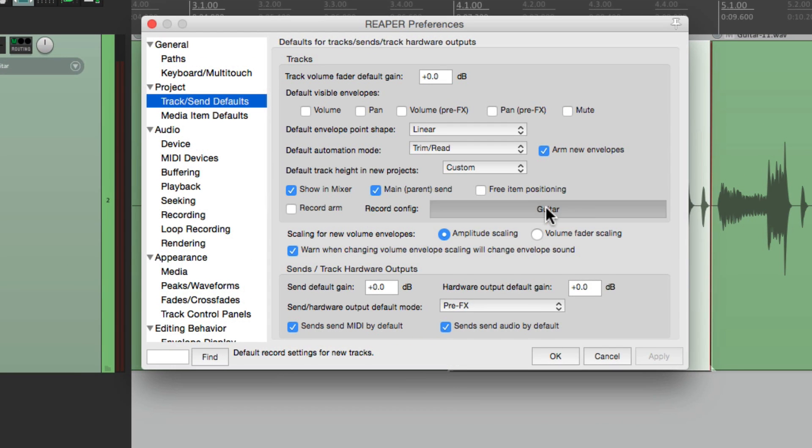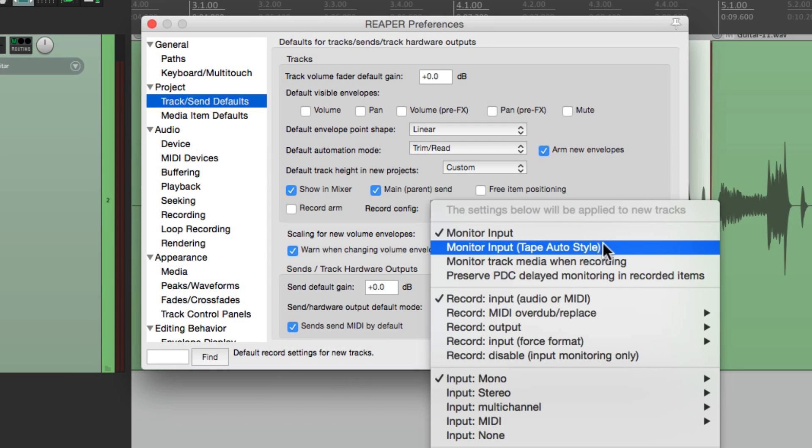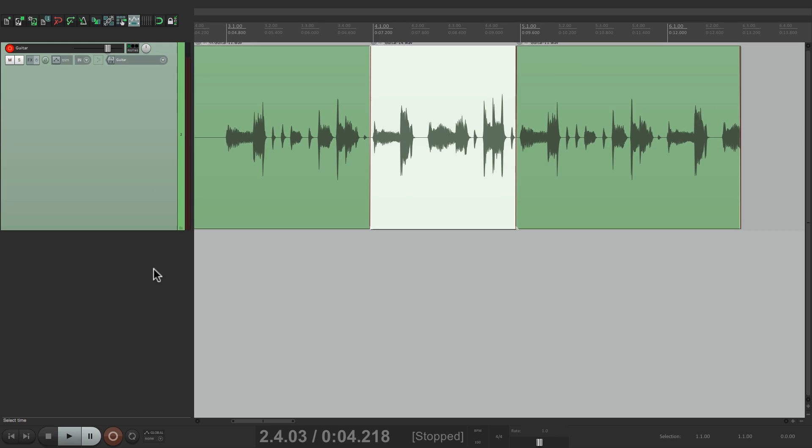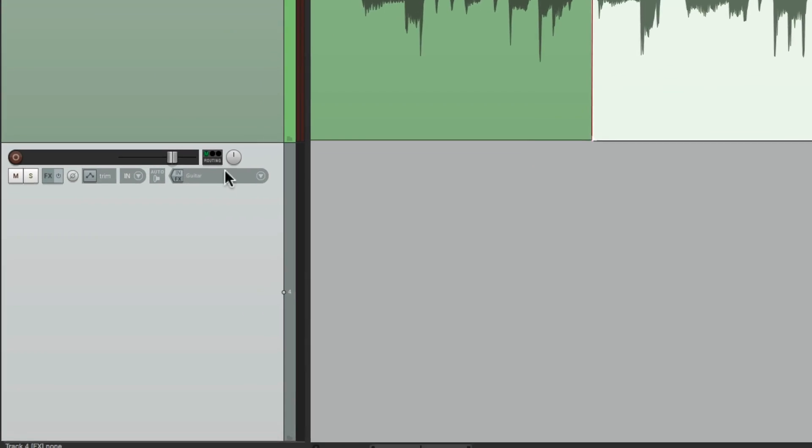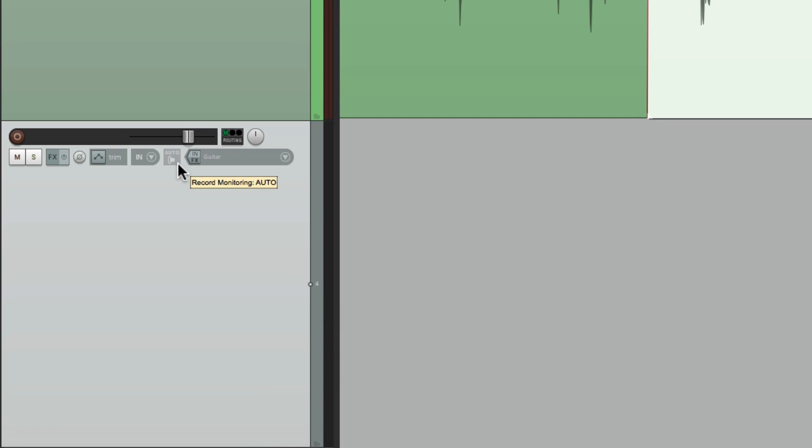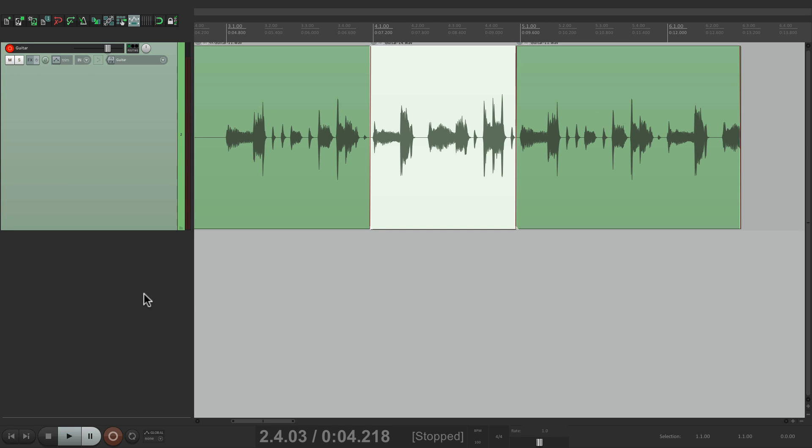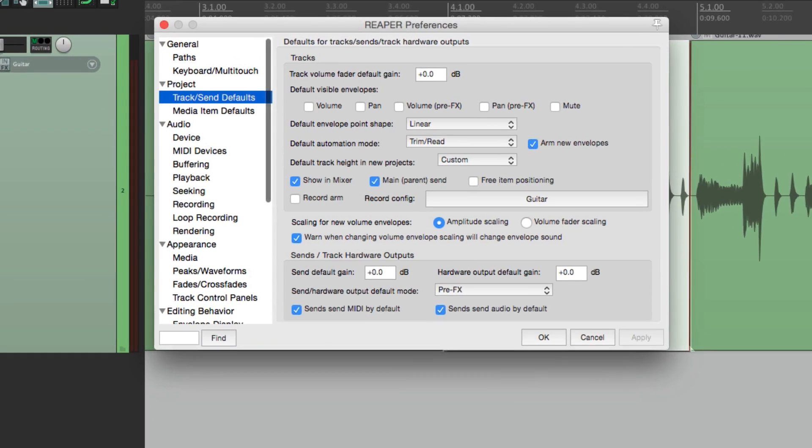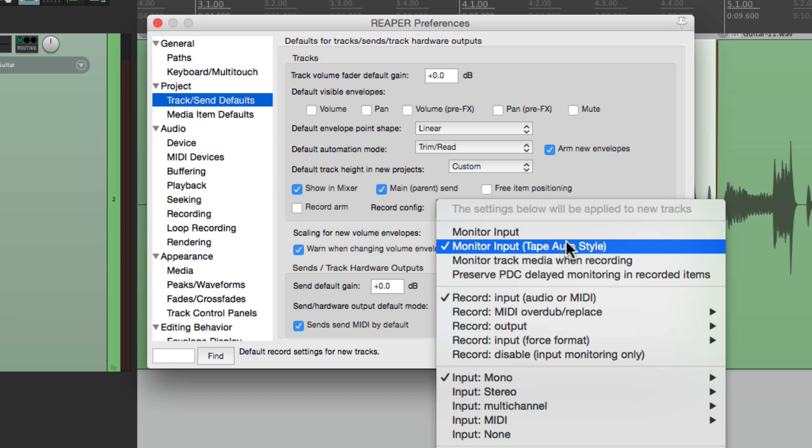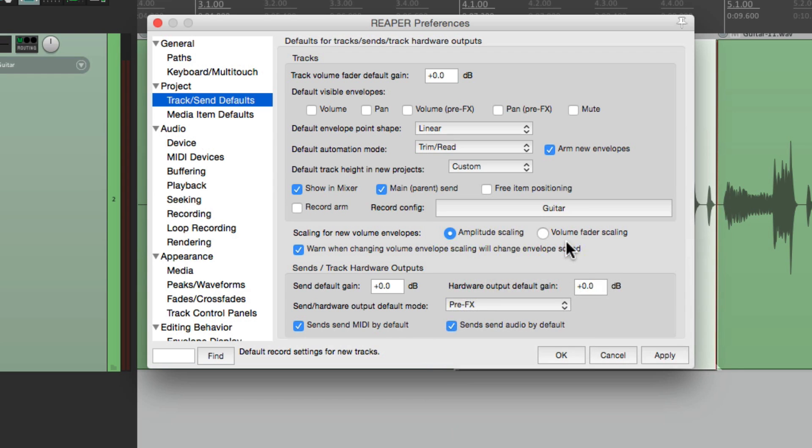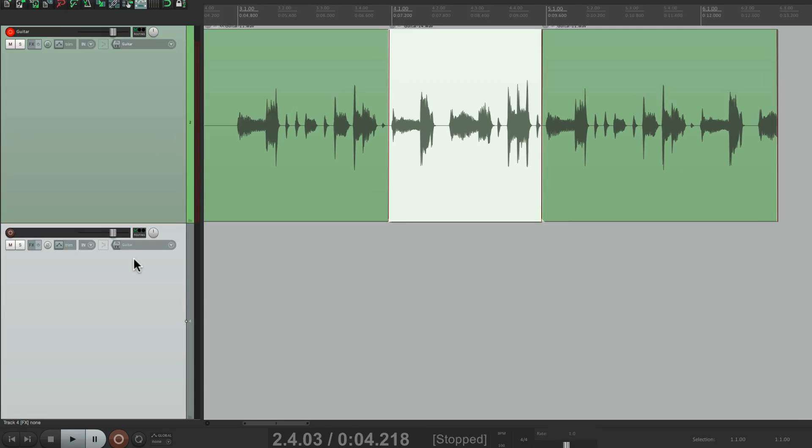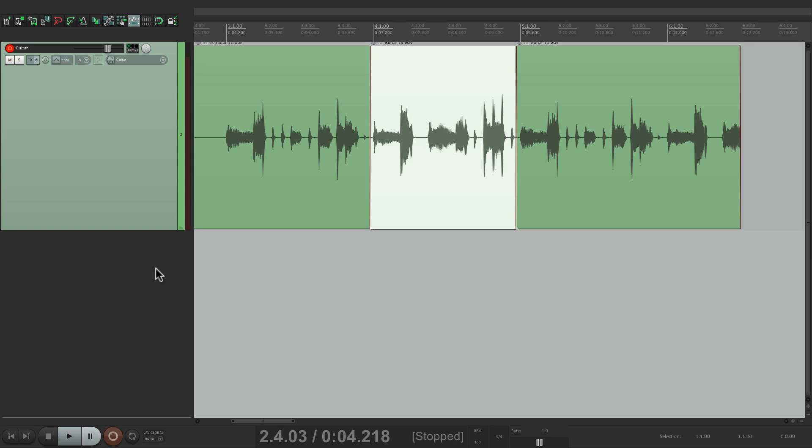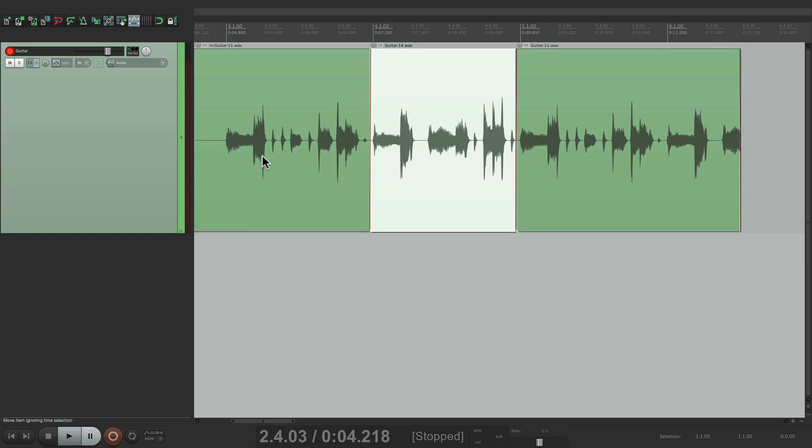Or we could change it to tape auto style. And now that's on by default. Or we could leave it turned off completely to go back to Reaper's default. So that's pretty much it. Those are the monitoring modes in Reaper. I hope you learned something. Hope you can use it. And I'll see you next time. Thanks.